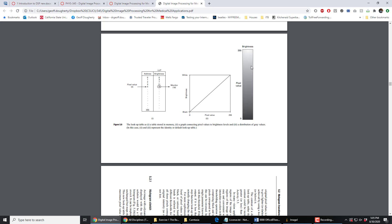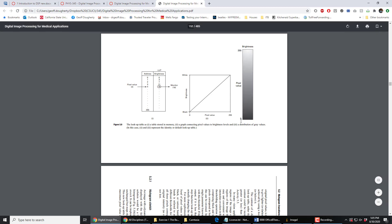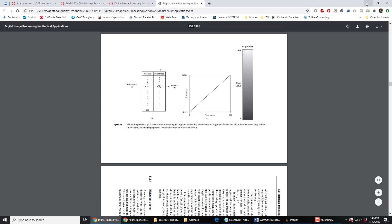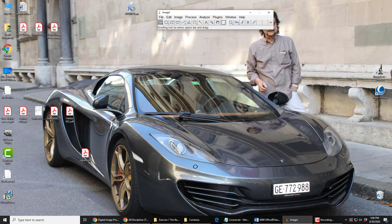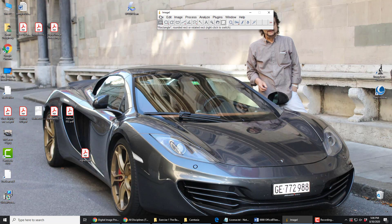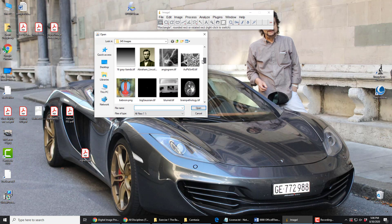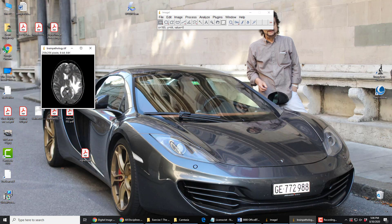Or you could show them like this: the pixel values run 0 to 255, the brightness values run from black through to white. If we go to ImageJ and open up an image — images for 3, 4, 5 — look down here and you should have brain pathology. Open that up. It's an 8-bit grayscale image.